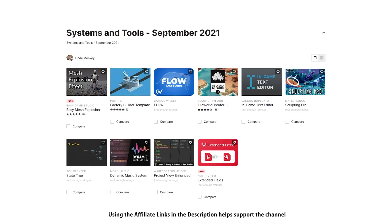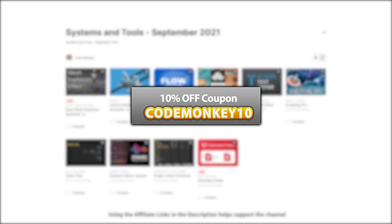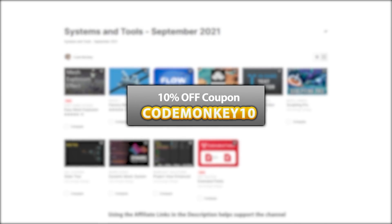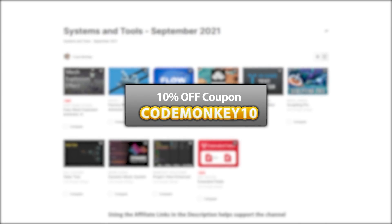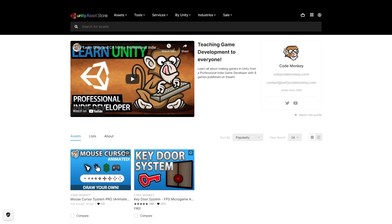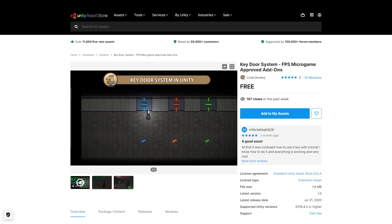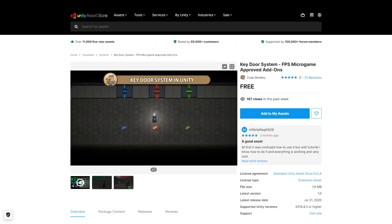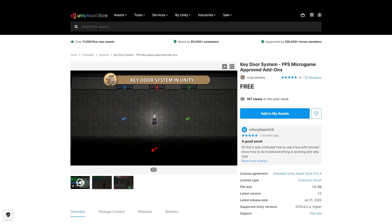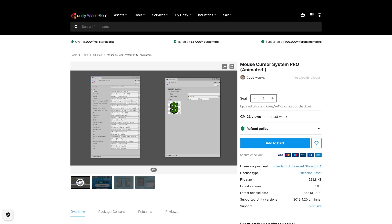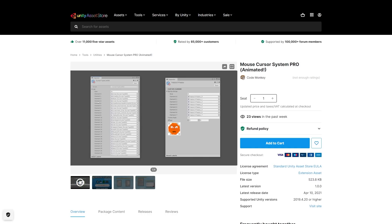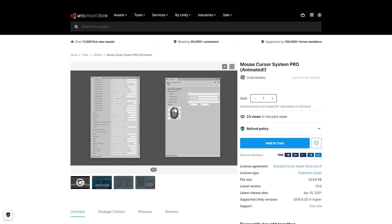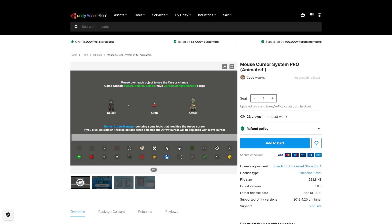As always, there's links to the assets in the description and as a bonus you can use the coupon code MONKEY10 to get 10% off your order. And by the way, check out my own assets on the store. So far I've made the free key door system which is a super simple way to add keys and doors to your game, and the mouse cursor system pro which is a very easy to use tool to help you create some custom animated cursors to really make your game stand out.